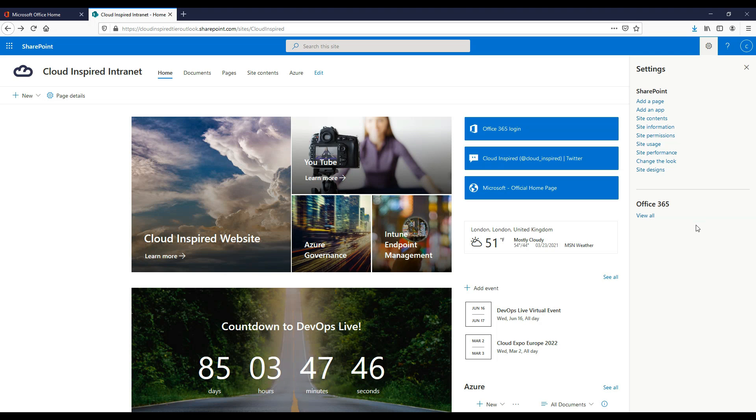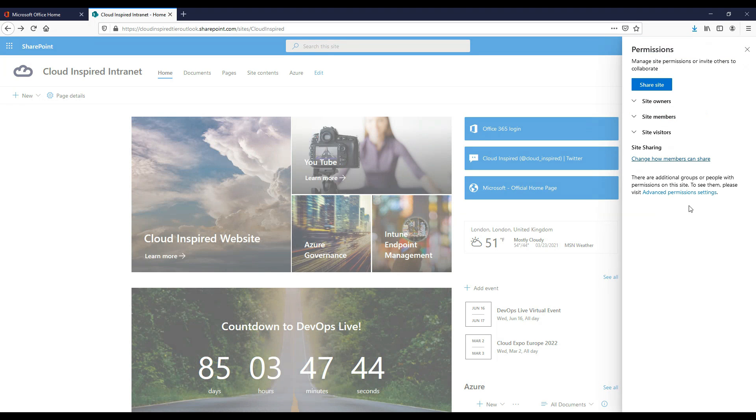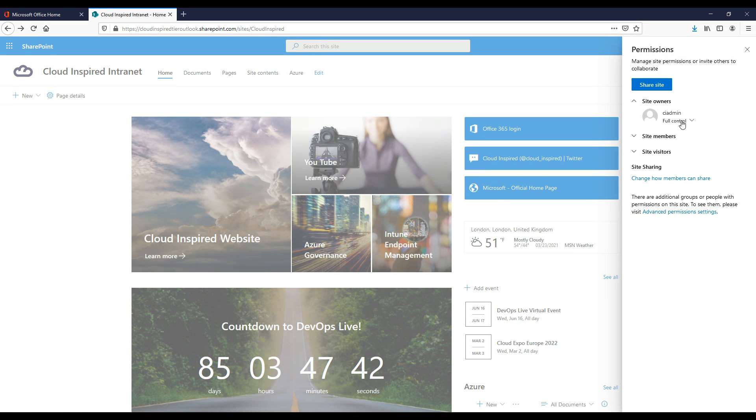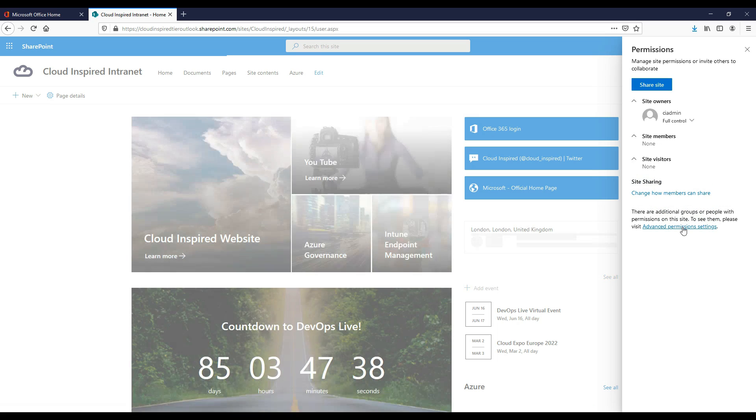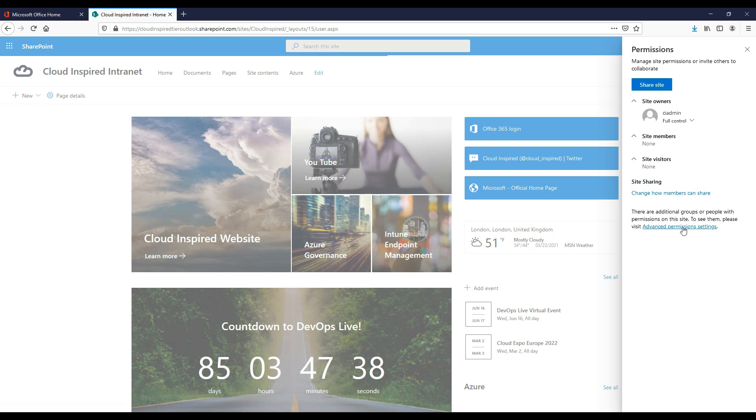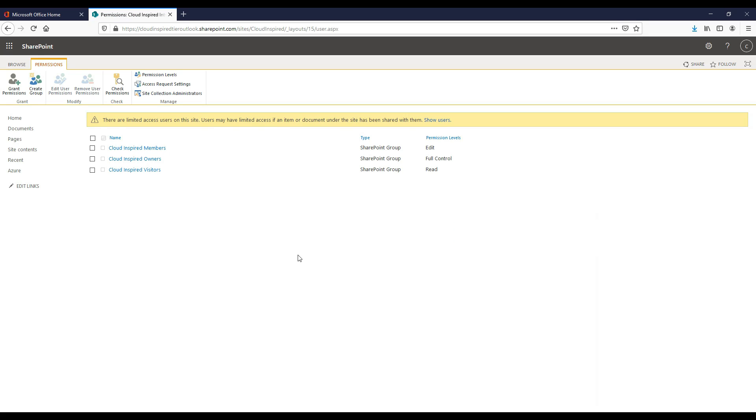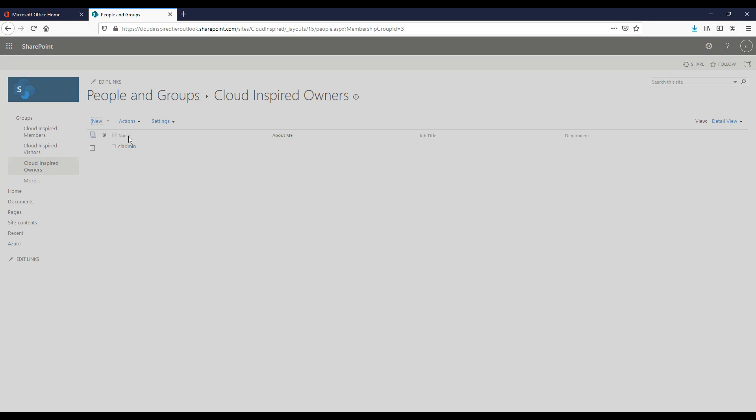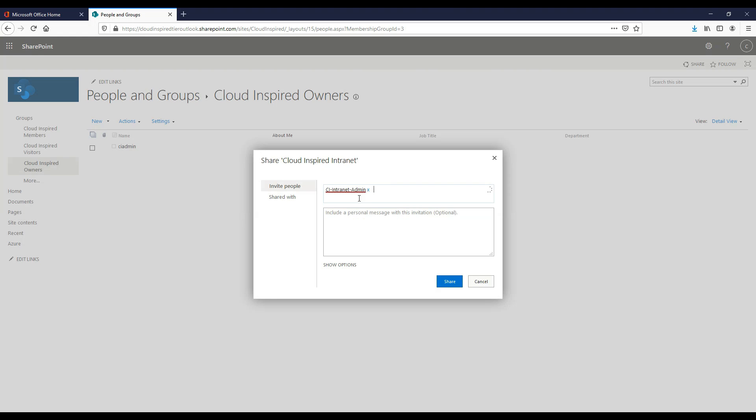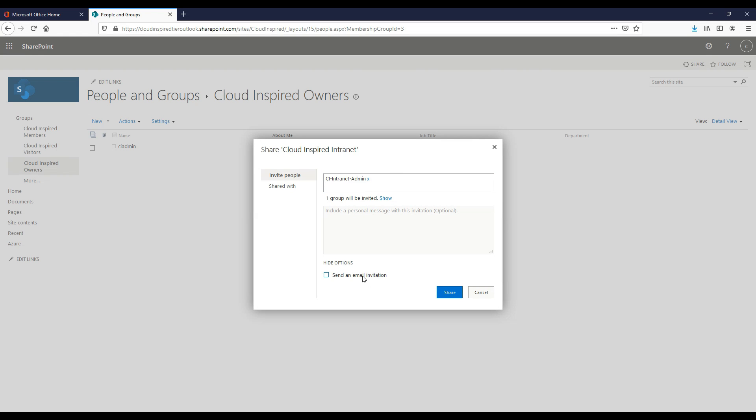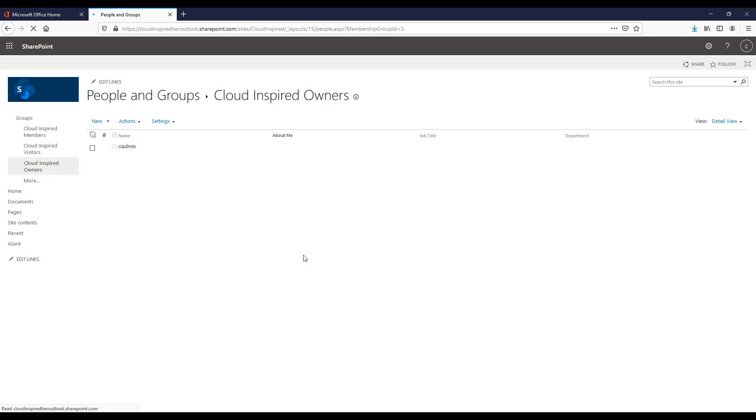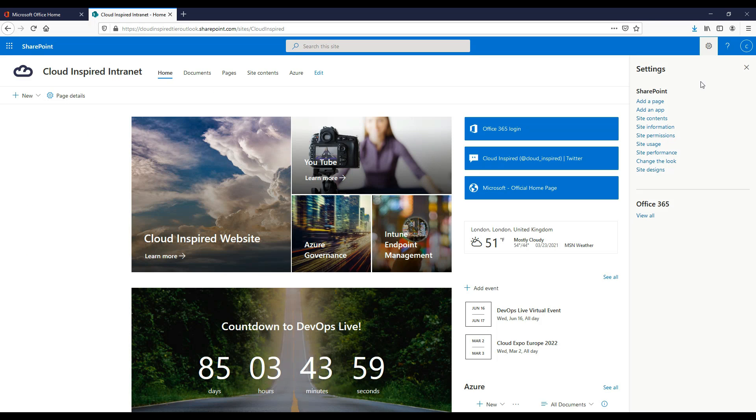Site permissions we can view in settings and site permissions. We can add our permissions by adding users or groups for site owners, members, or visitors. This is where we grant users full control, edit, or read access only to our site. In our case, any users added to members of these groups get the correct site permissions.